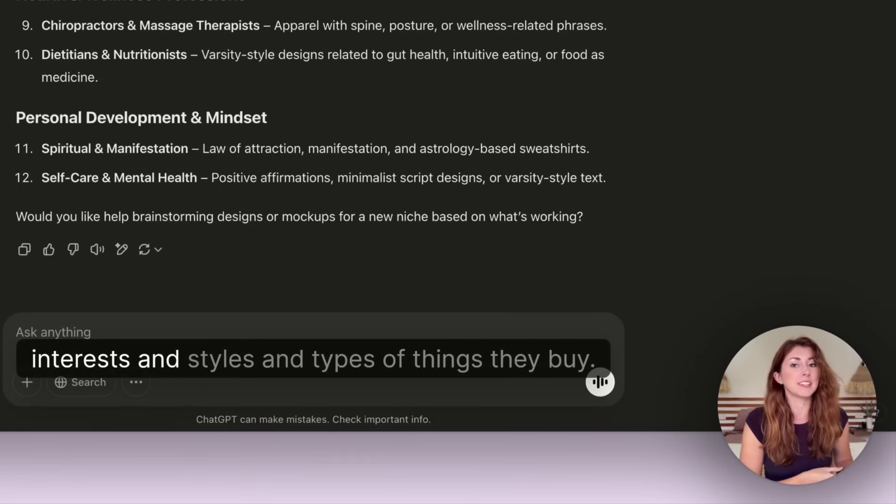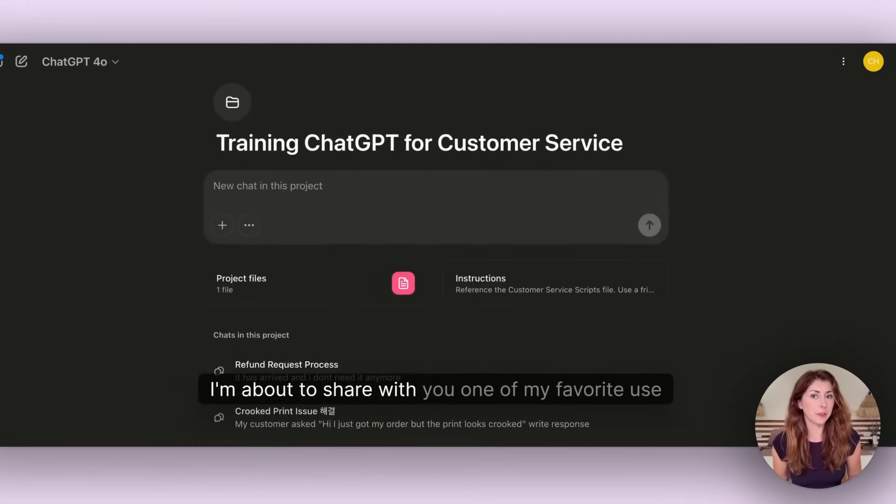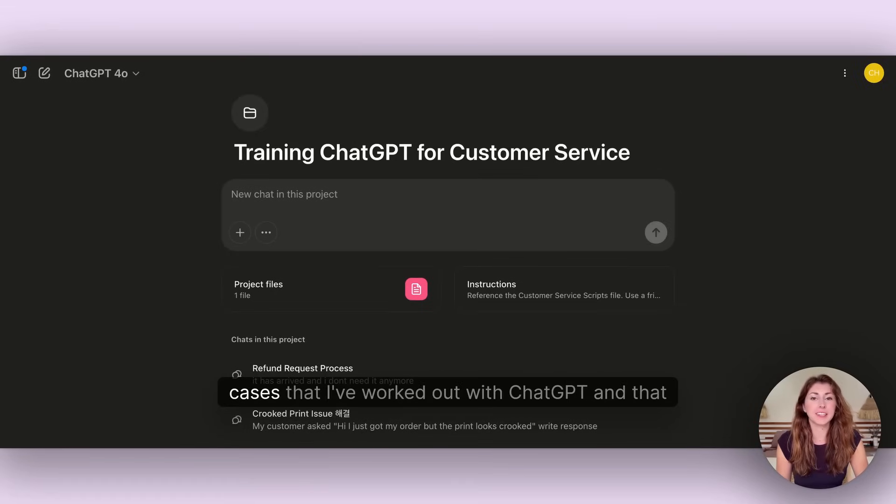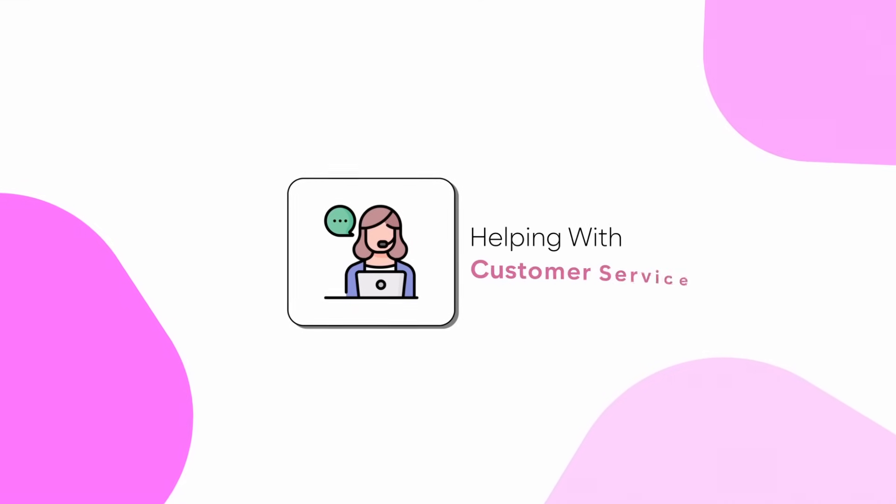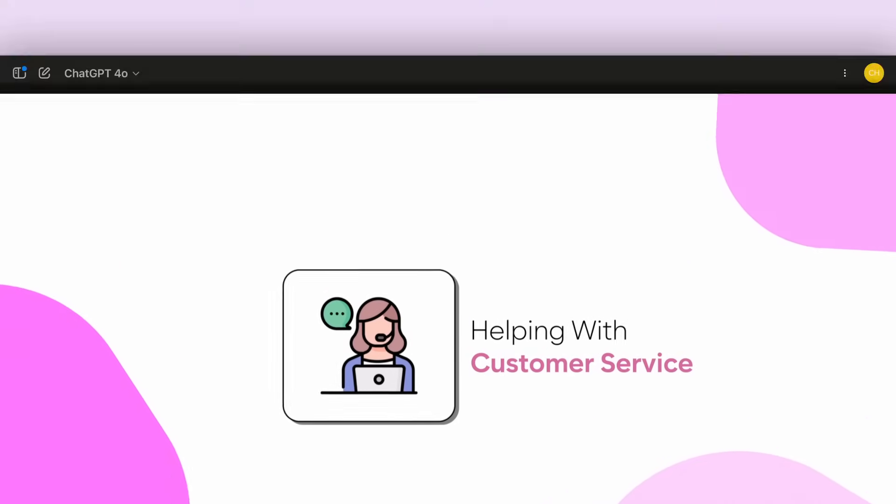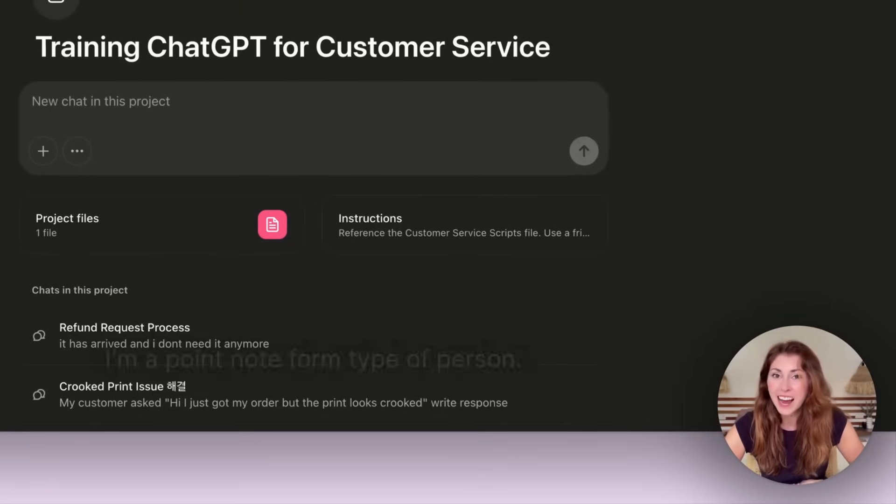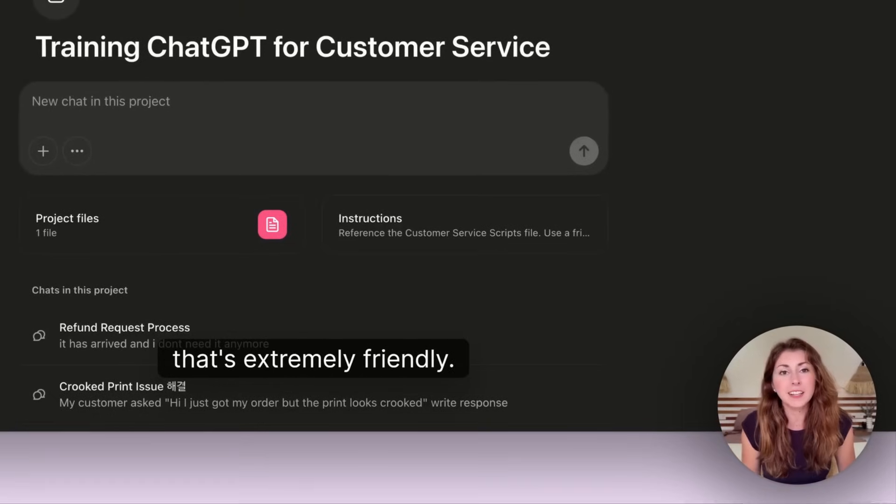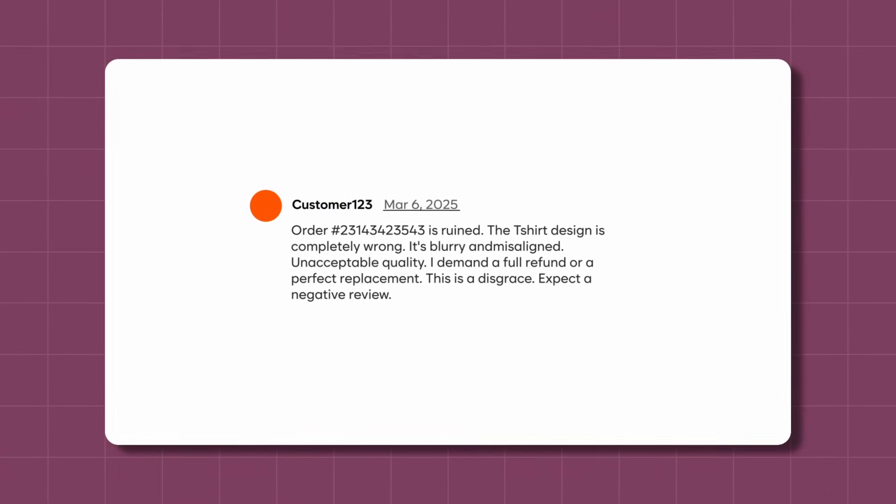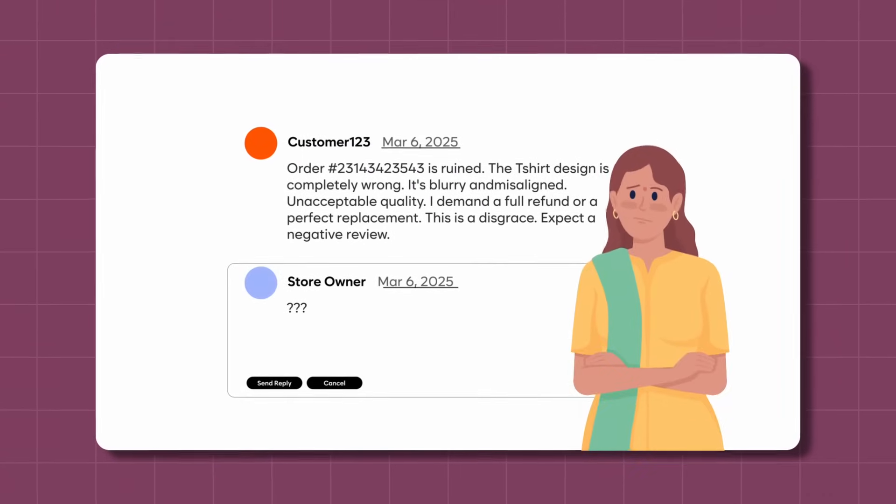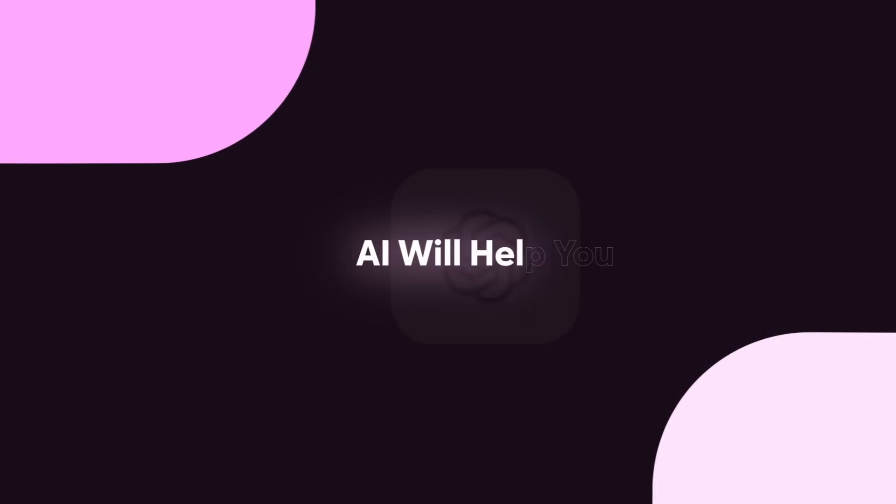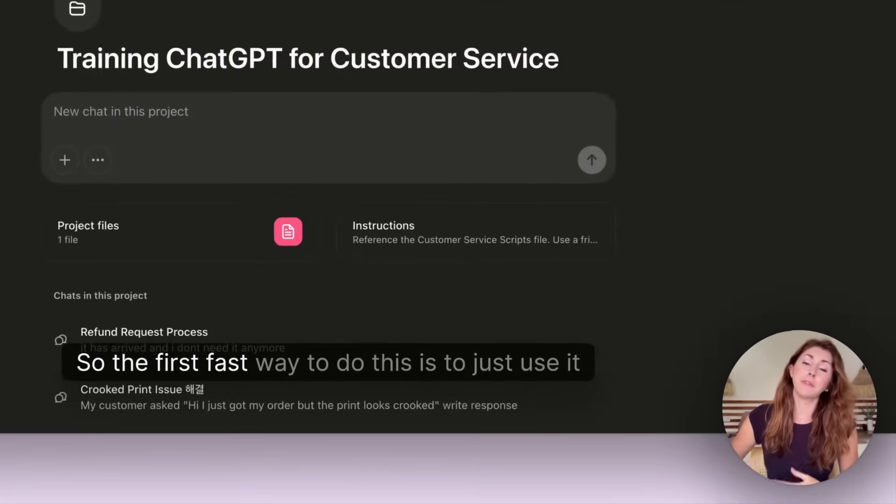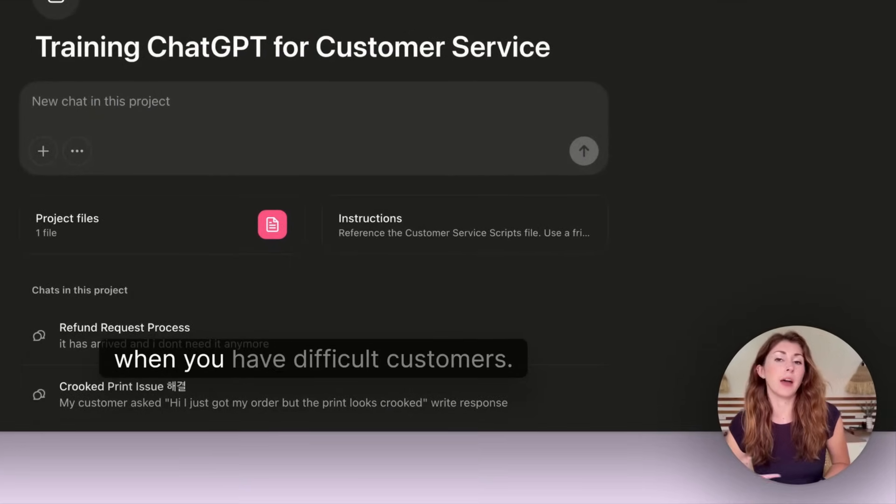I'm about to share with you one of my favorite use cases that I've worked out with ChatGPT, and that is getting it to help me with customer service. I'm a point note form type of person. I hate spending the time to craft a response that's extremely friendly. Sometimes you might have a customer who is annoying and you don't know how to respond nicely. Well, AI will help you do that.